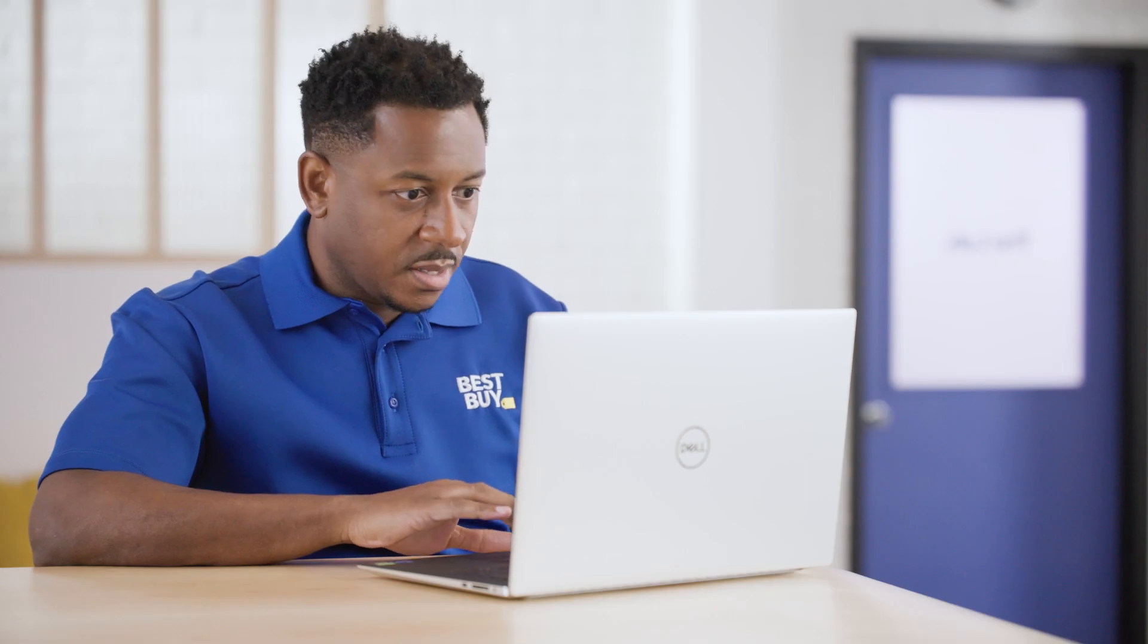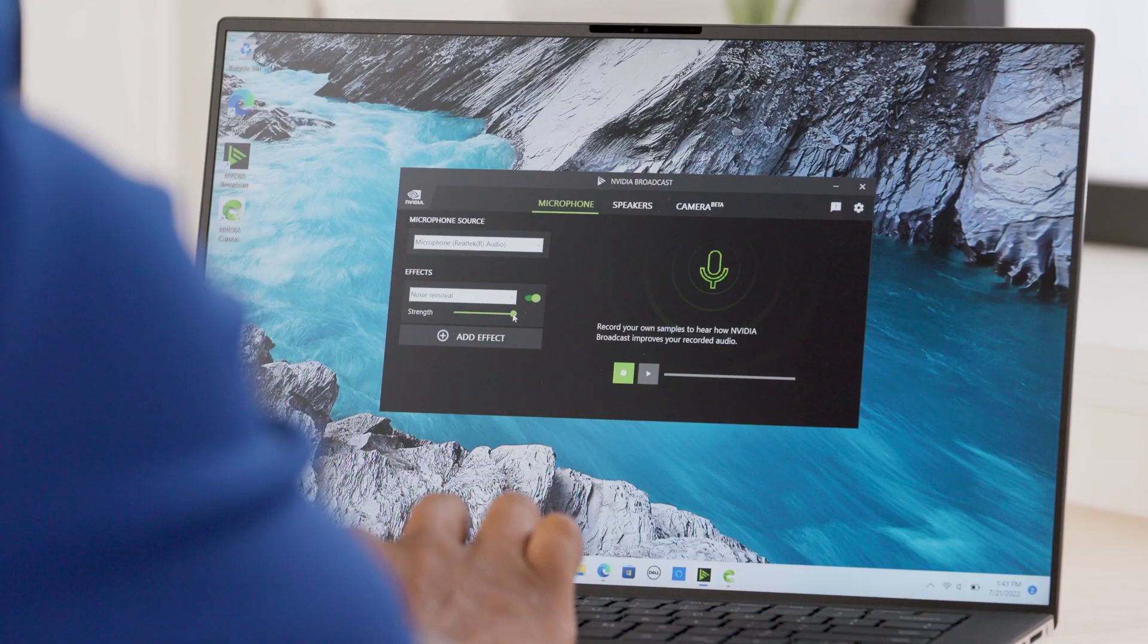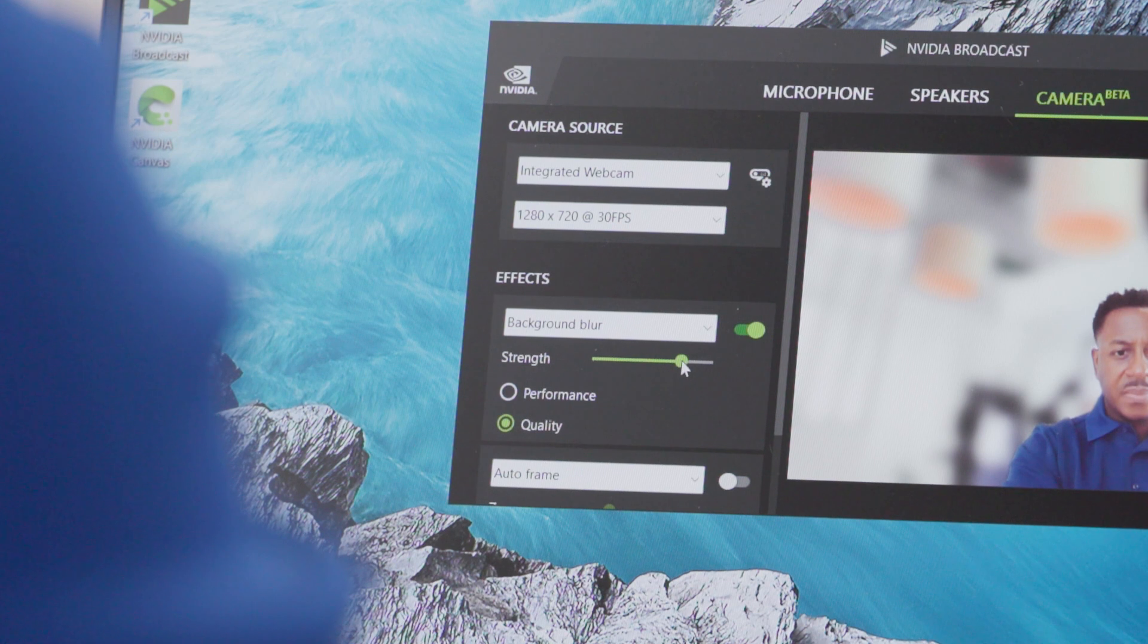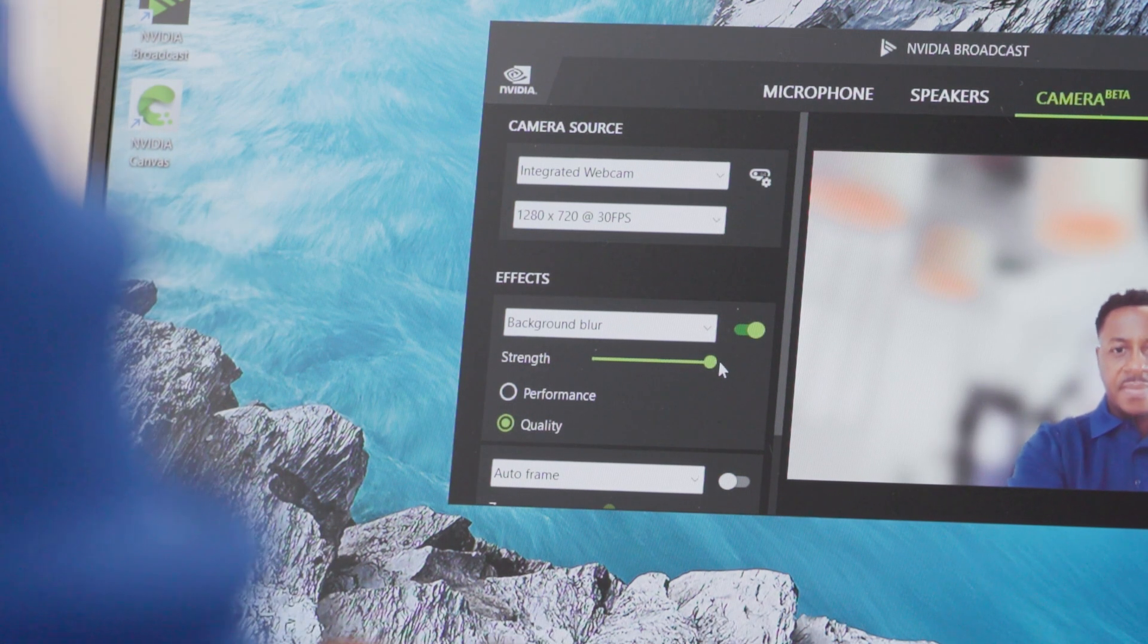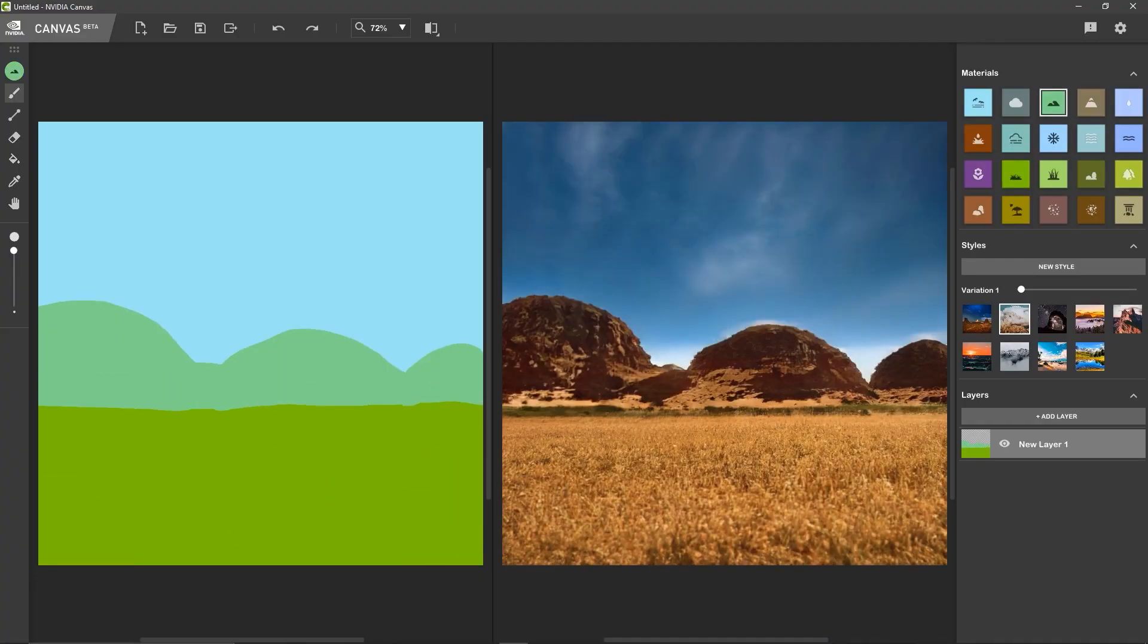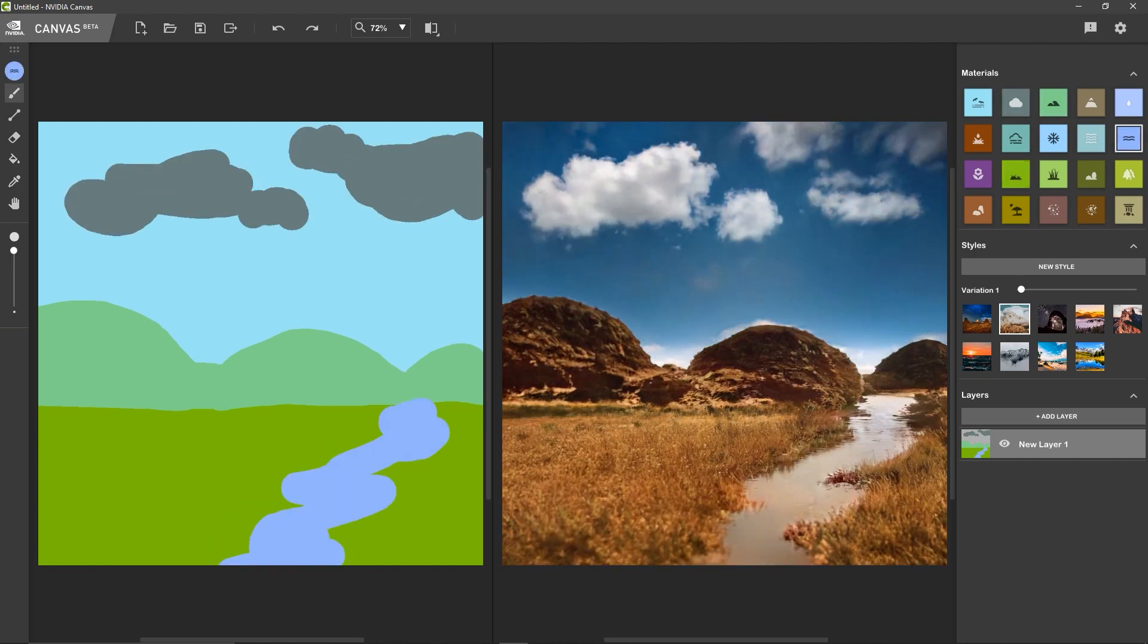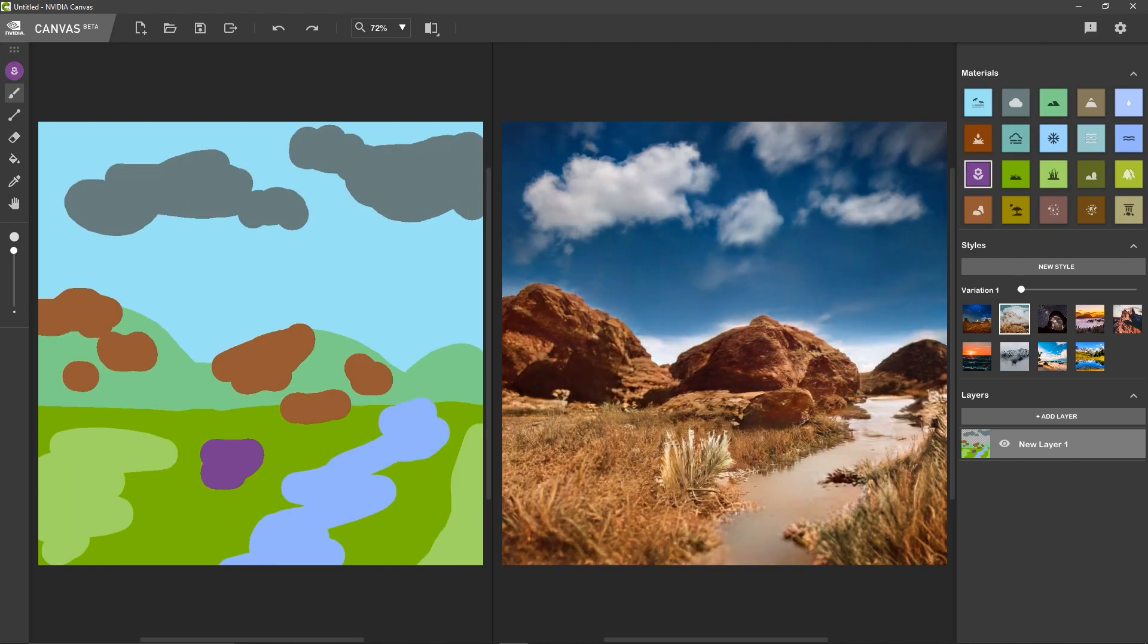NVIDIA Broadcast improves your webcam and microphone quality when live streaming or attending video conference calls, with AI-powered effects like noise removal and virtual background. And NVIDIA Canvas lets you paint beautiful landscapes in a pinch with AI. Pretty amazing.